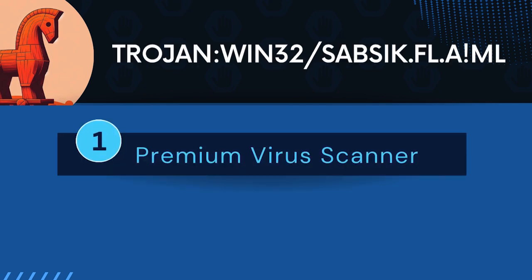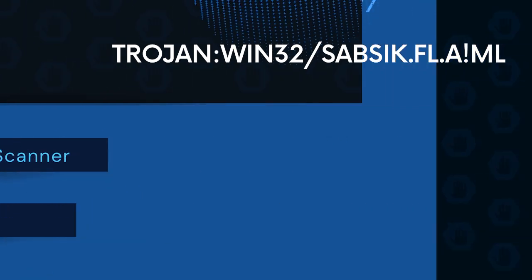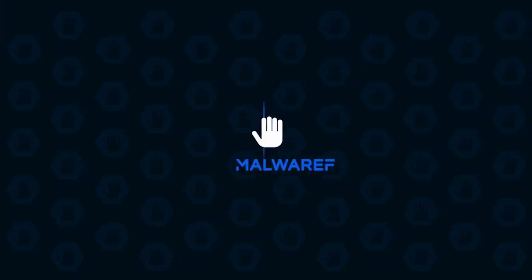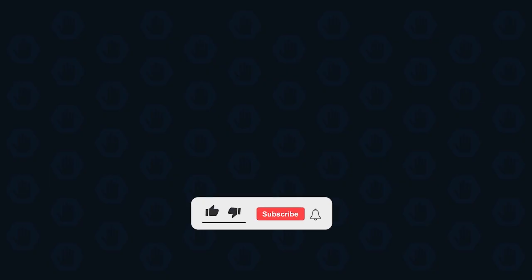In this video, we will discuss the Trojan Win32 SabSeq FLAML and the ways to remove it from a computer. Please subscribe to our channel to receive updates and the latest guides.